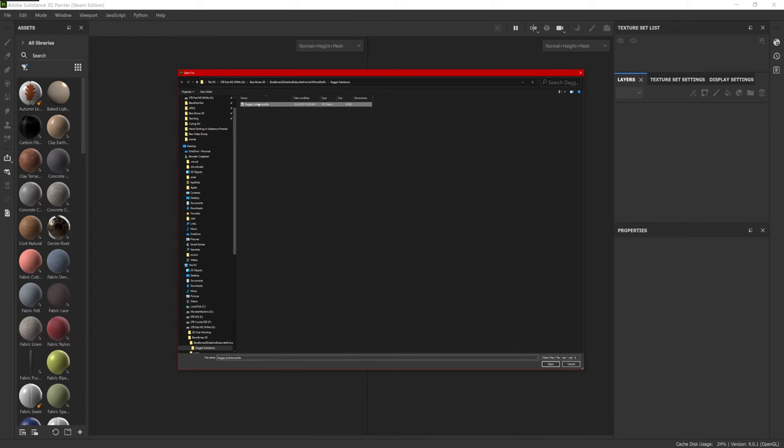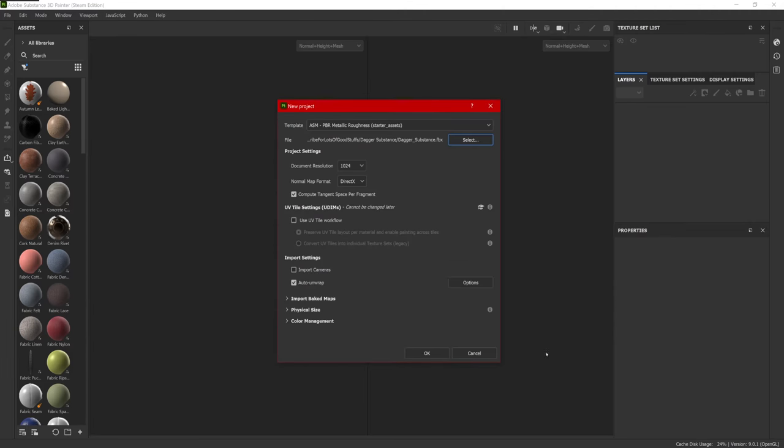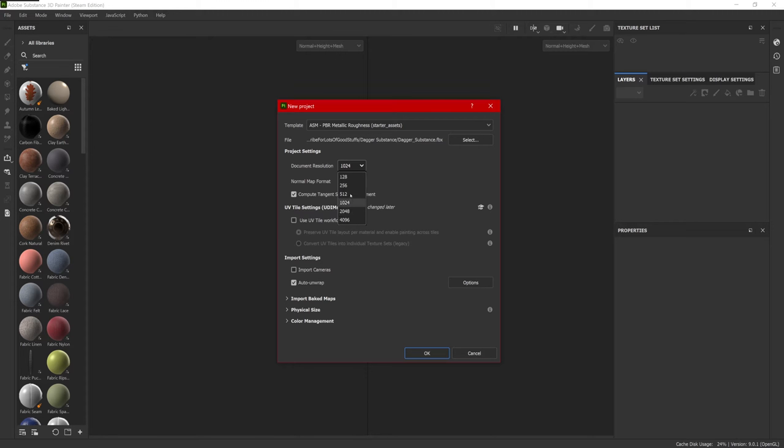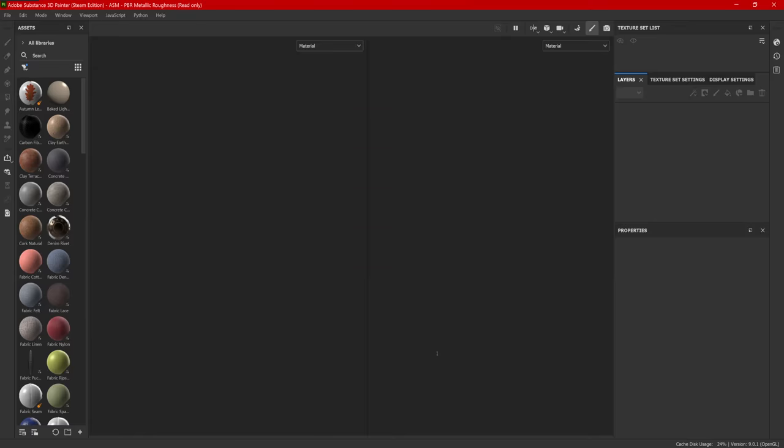So we'll select our FBX file, open. The third thing I do is document resolution. I will start at 2K. This can be adjusted later on export. Everything else, I just leave default. Hit OK.